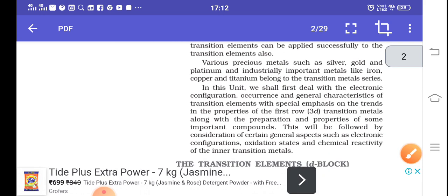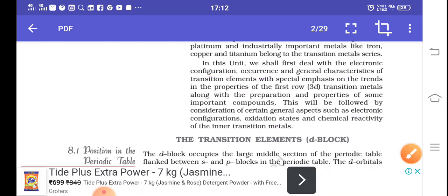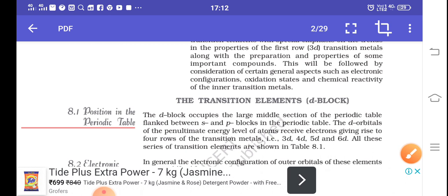We need to discuss more about transition metals based on their general properties, electronic configuration, occurrence, and general characteristics. Based on their properties, we can categorize them and know more about their oxidation state and chemical reactivity. We will start with D-block elements first, discuss all their properties, and after that study F-block elements.